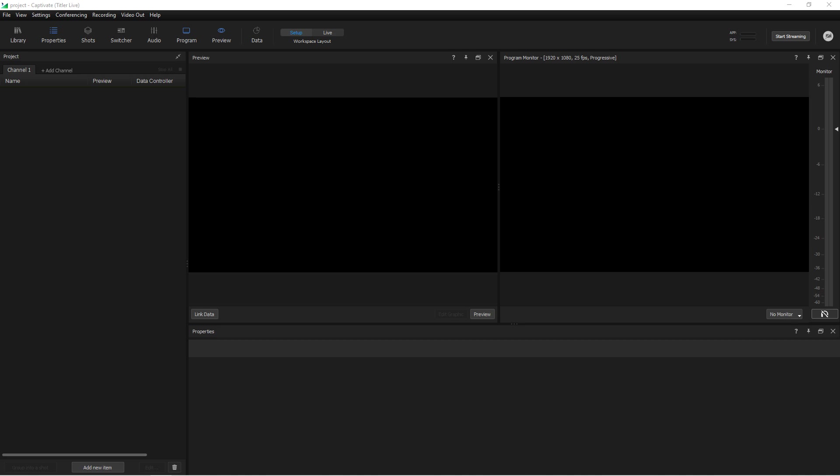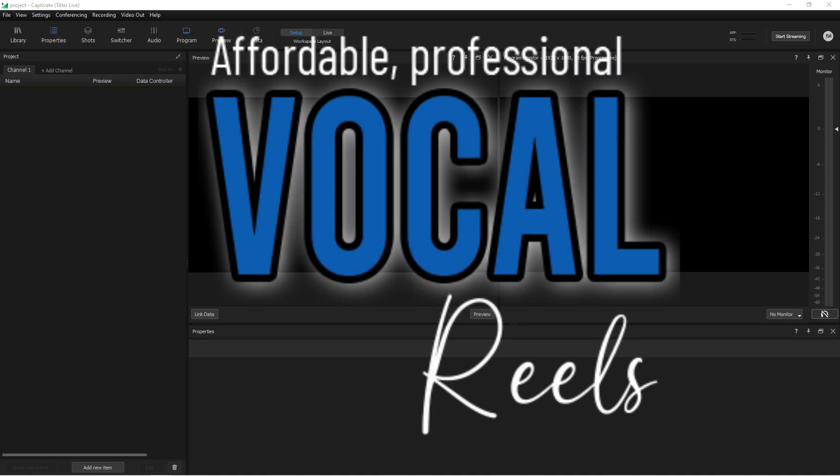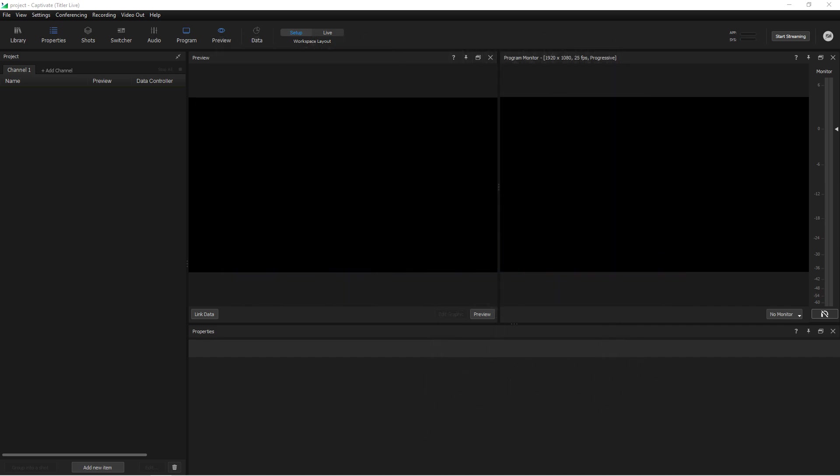For the sake of this tutorial, let's say I run a small business called Vocal Reels and during my weekly live stream I want to tell my viewers where they can find me on social media. I'll do that using a graphic overlay.